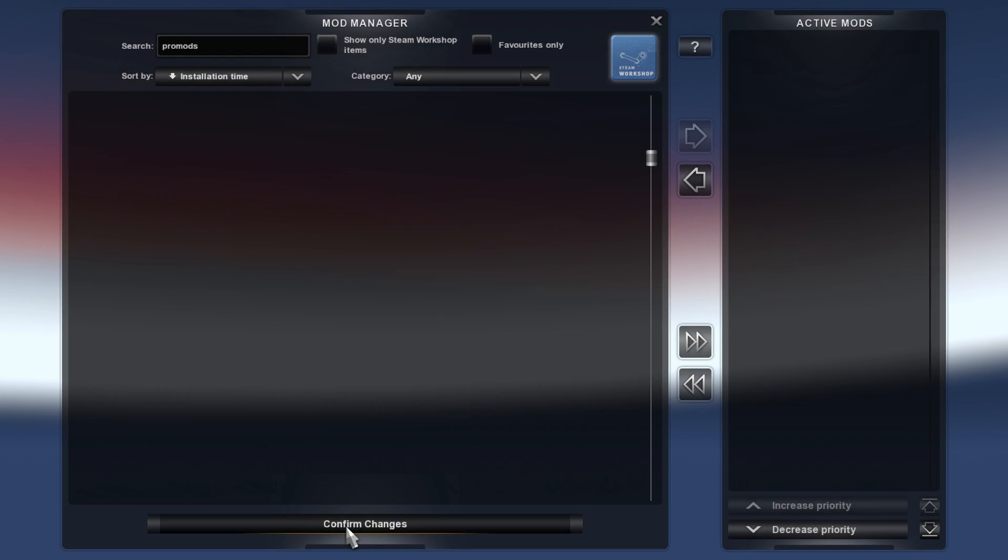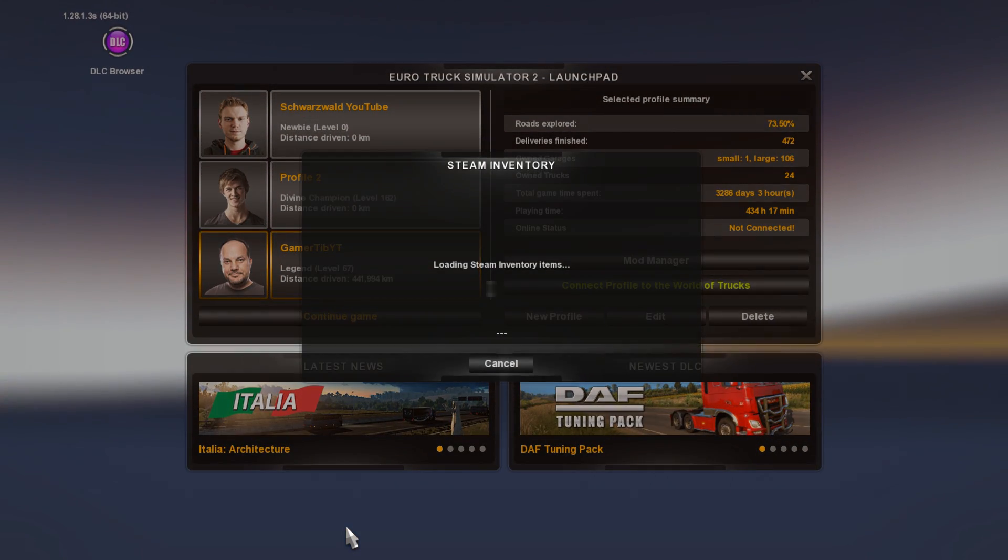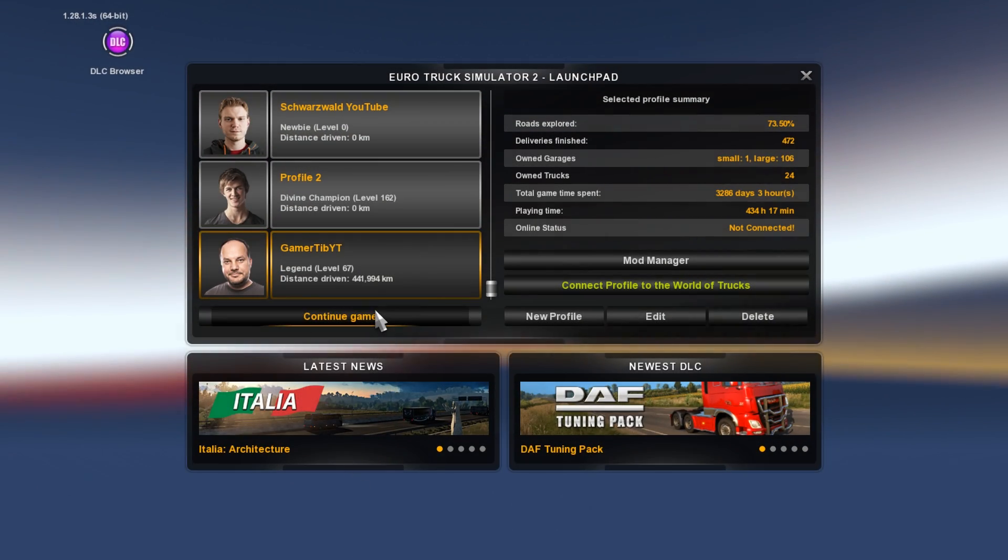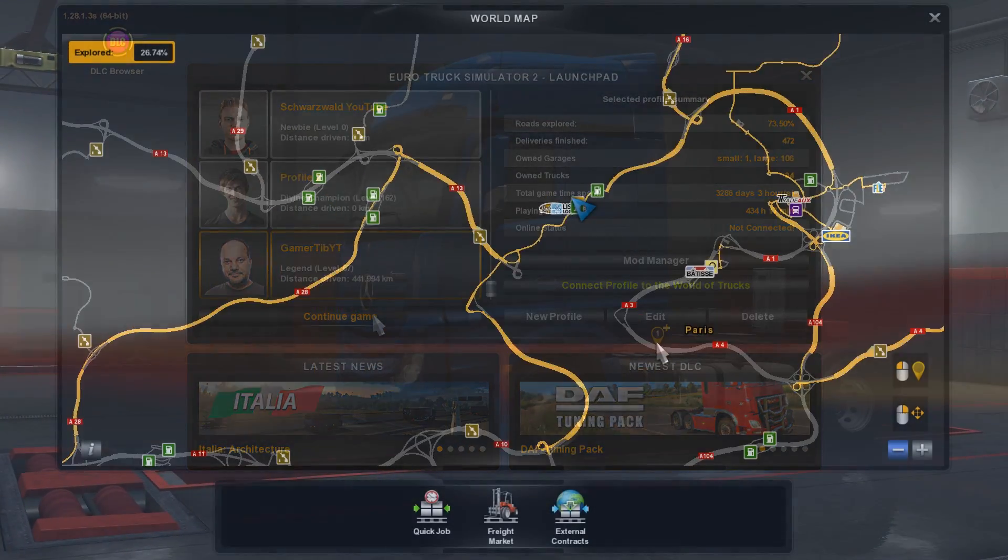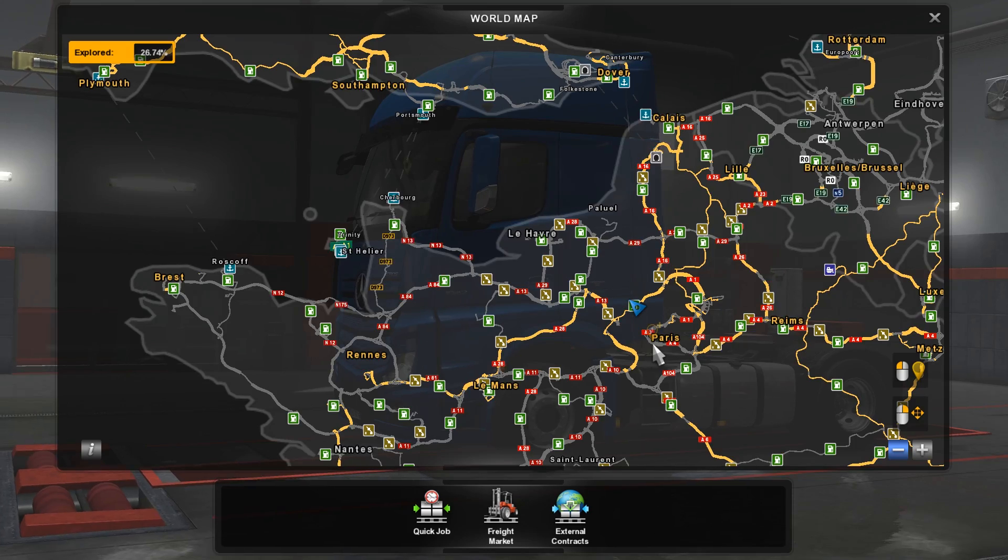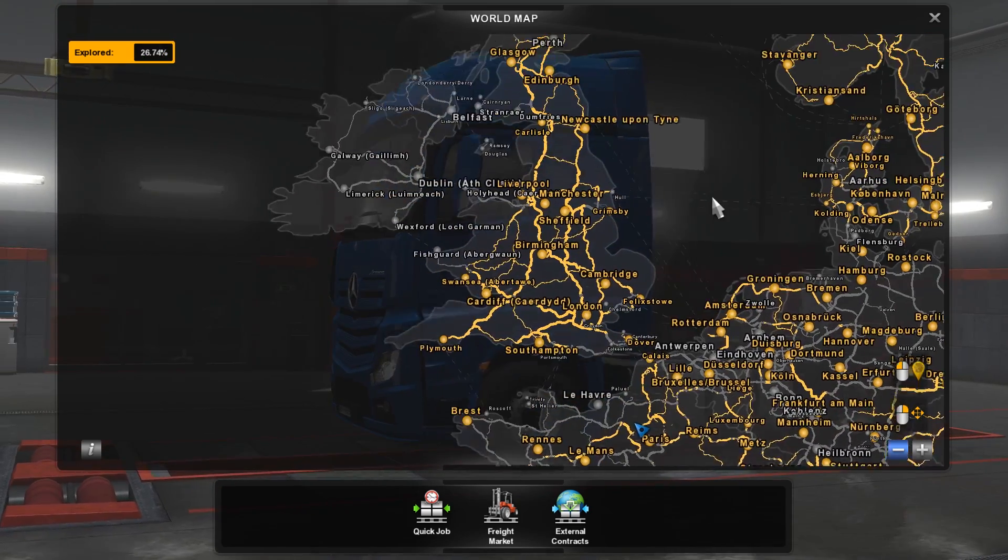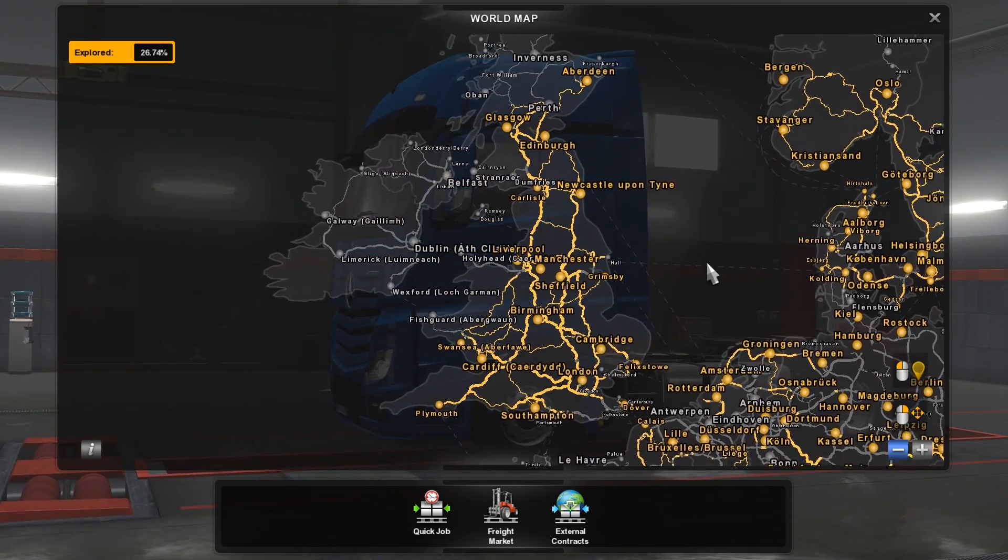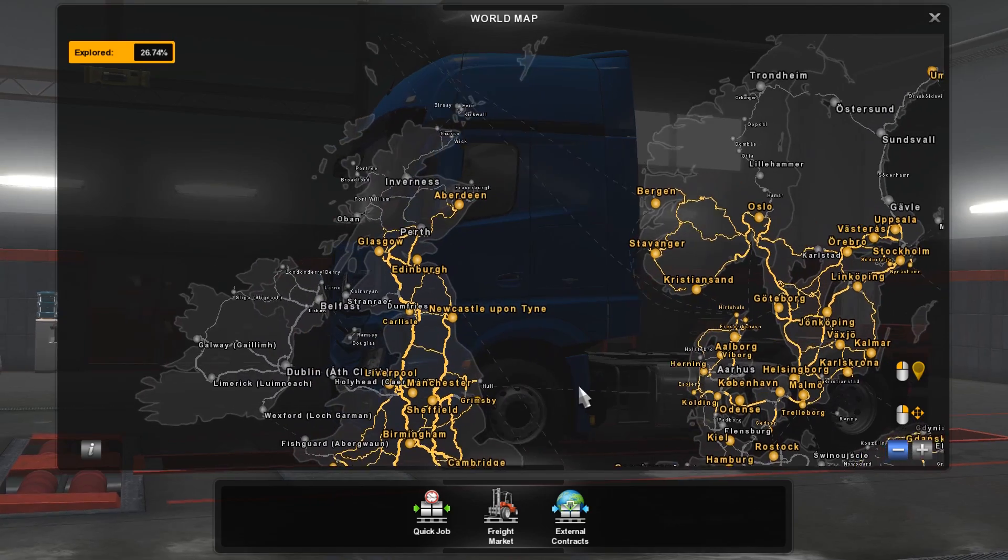And this is how you install ProMods. So it's not that complicated. The only thing is, you have to look out for the load order. So if that's correct, the game should work just fine.